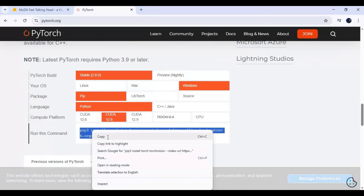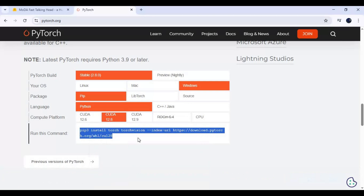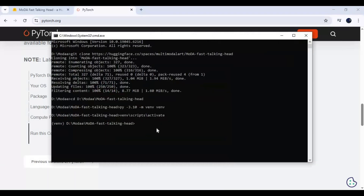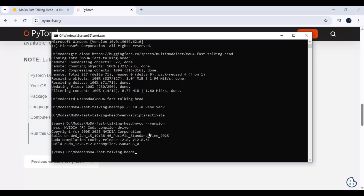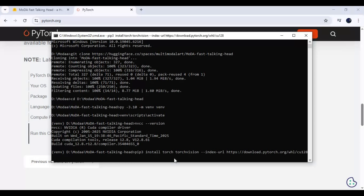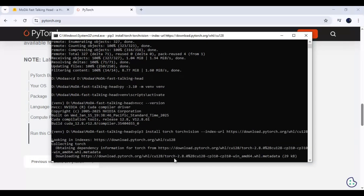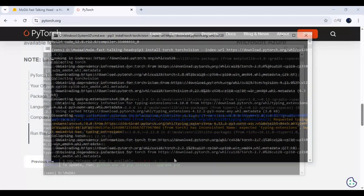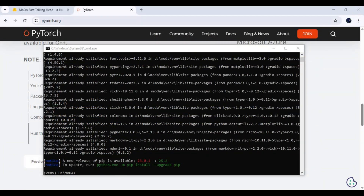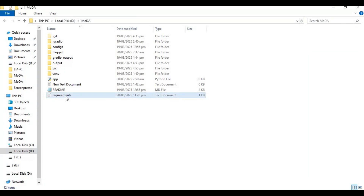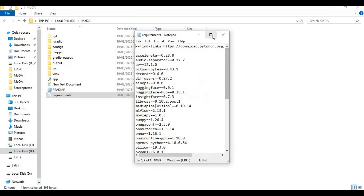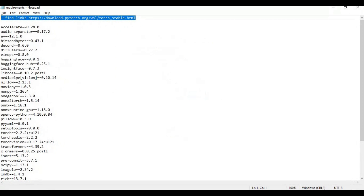Create a new command window. Since mine is CUDA 12.8, I will install the 12.8 version. After PyTorch is installed, go to the main folder and open the requirements file. Remove the first line — torch, torchaudio, and torchvision — then add spaces to the list and save the file.